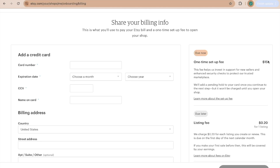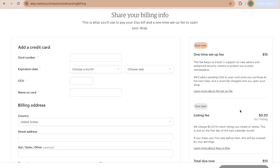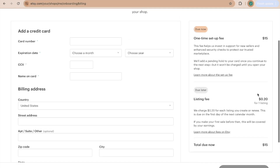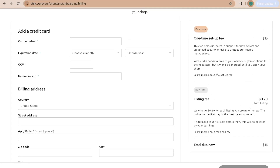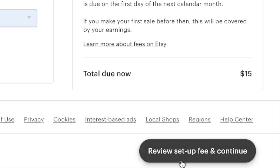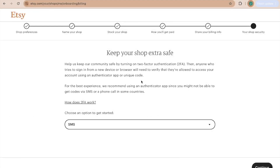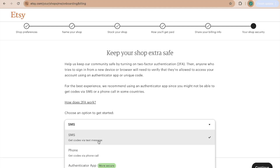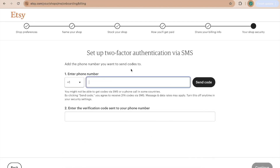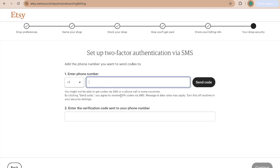Etsy now has a one-time setup fee of $15 every time you start a new shop, which will be charged to the card you enter. Every listing is also 20 cents — that's due later as you add more listings. Fill out your card and billing address, then review the setup fee and continue. I suggest adding two-factor authentication to keep your shop extra safe — you can choose SMS, a phone call, or an authenticator app. I'll choose SMS, enter my phone number, receive the code, type it in, and click Continue.